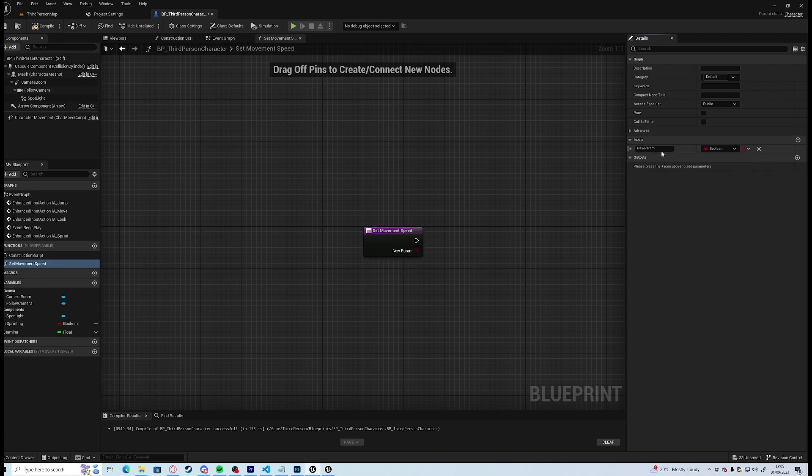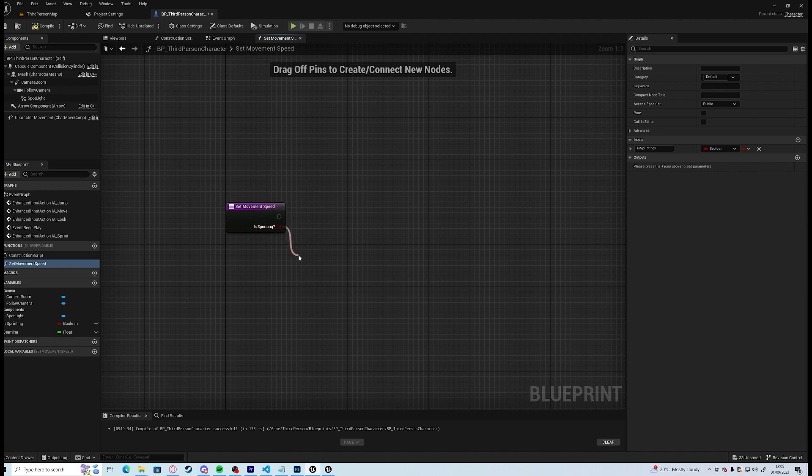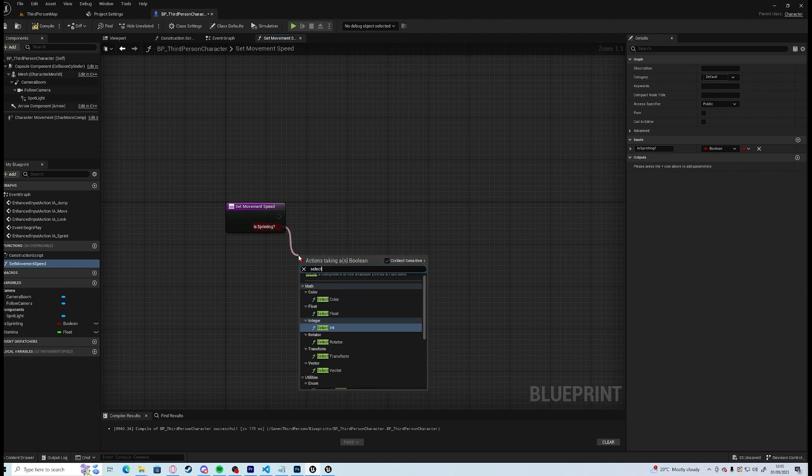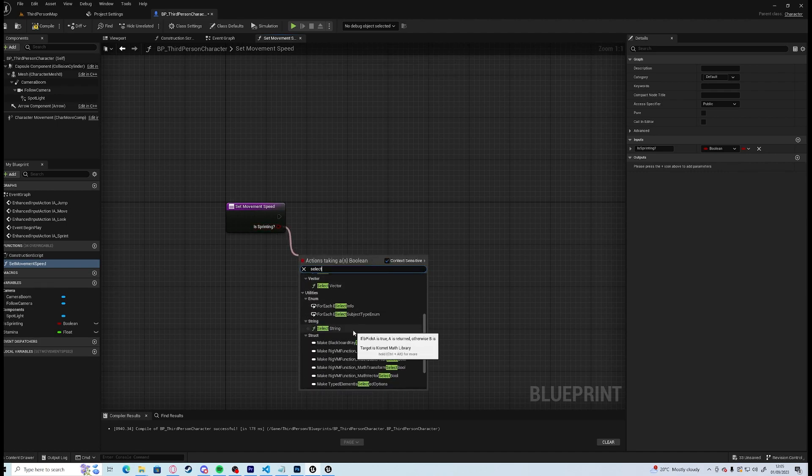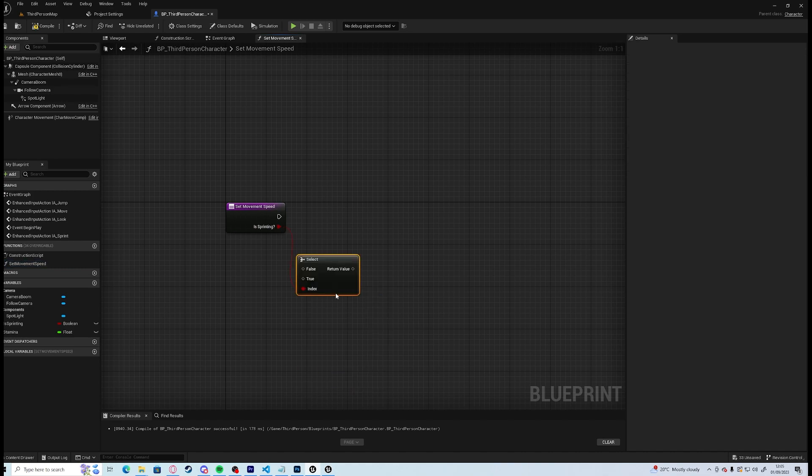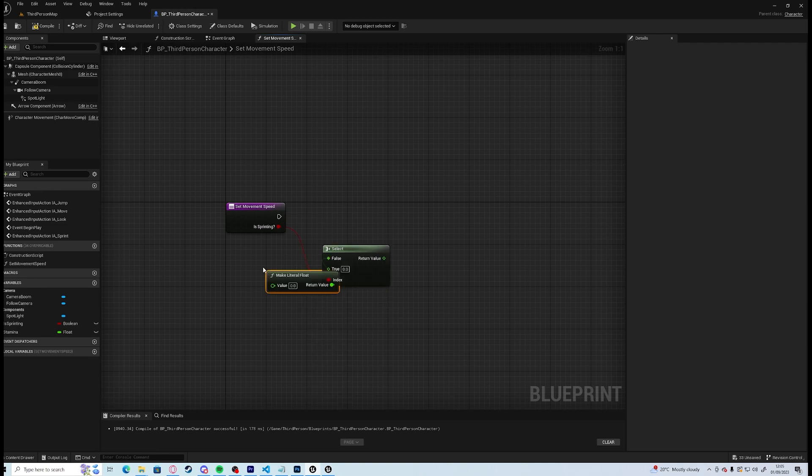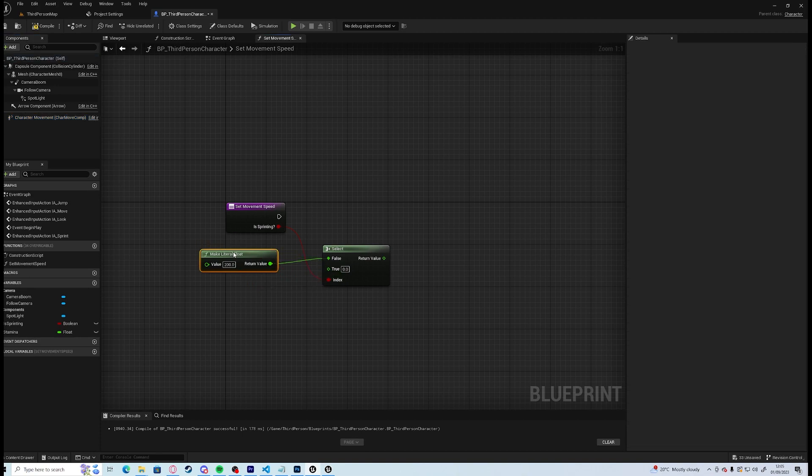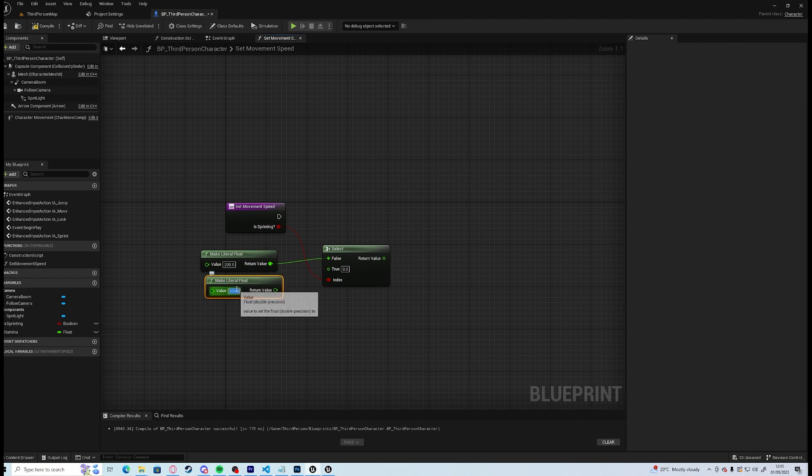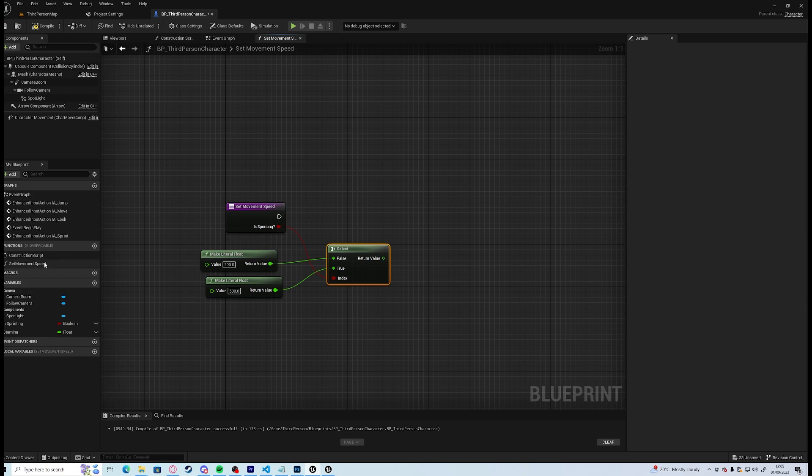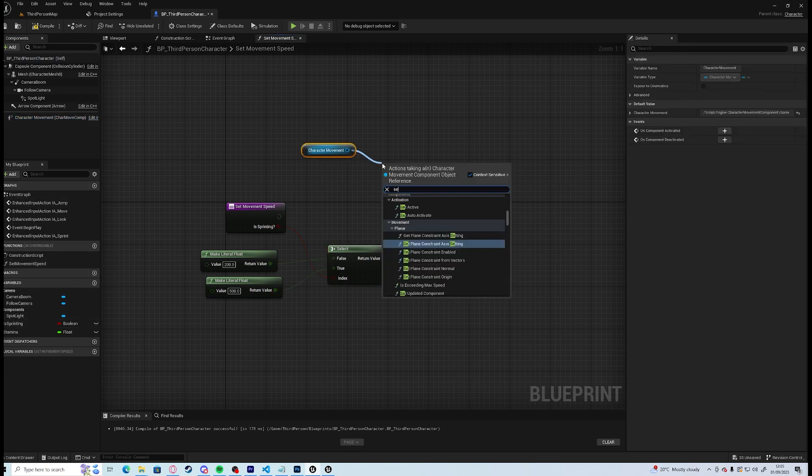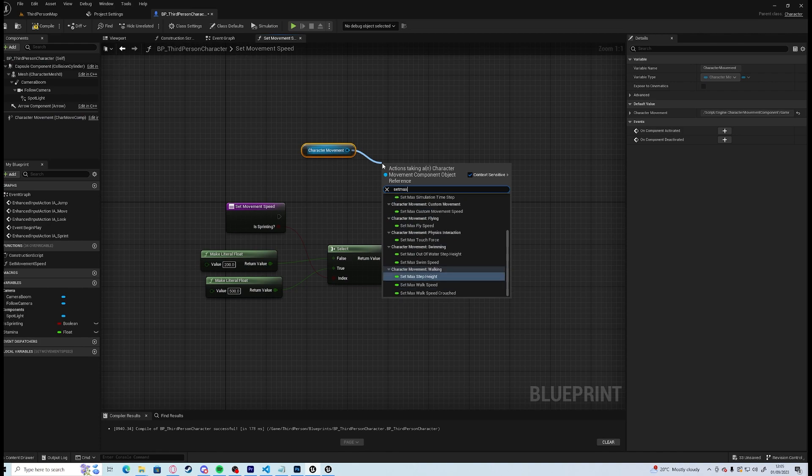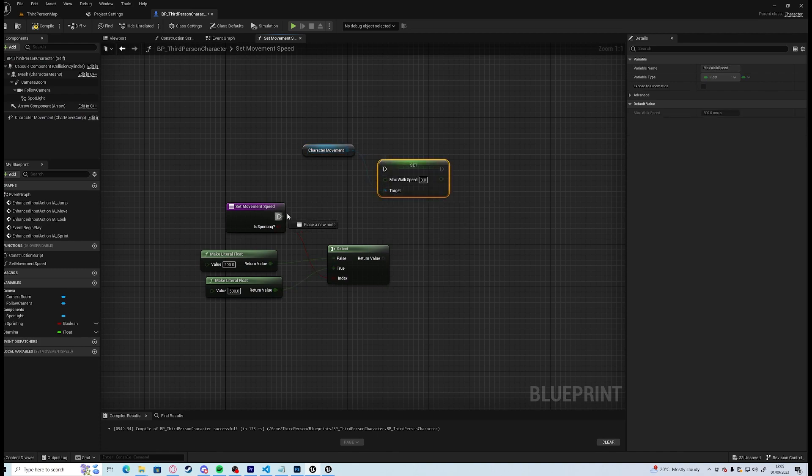We're going to select, if he's not sprinting we want to make a literal float and we're going to call this 200, which I believe is what we ended up with, yep 200. And we want to make a literal float 500 for when he is sprinting. Grab a counter movement, set max walk speed, and then plug that in.